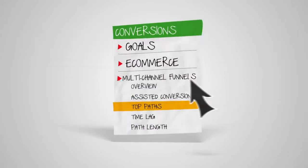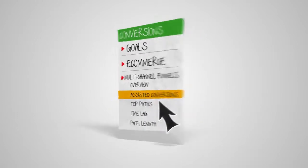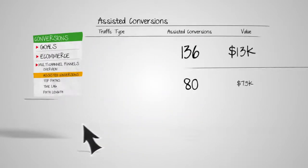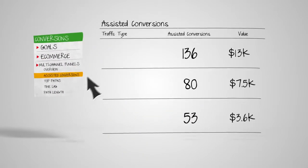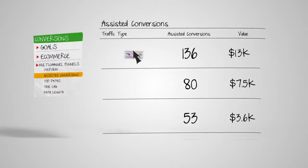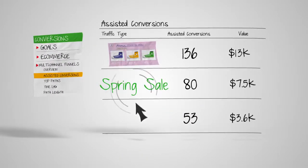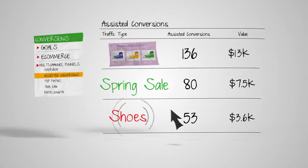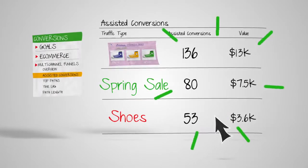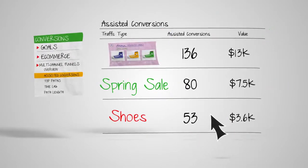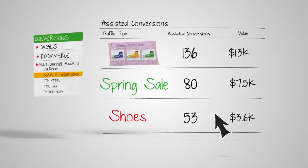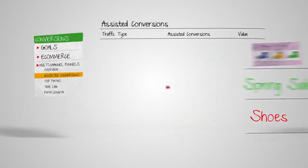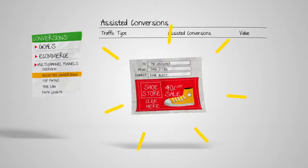Get even more granular with the Assisted Conversions report, where you can see which specific channels, campaigns or keywords assisted and how. It's a great way to test and see how new campaigns and channels are contributing in the funnel.